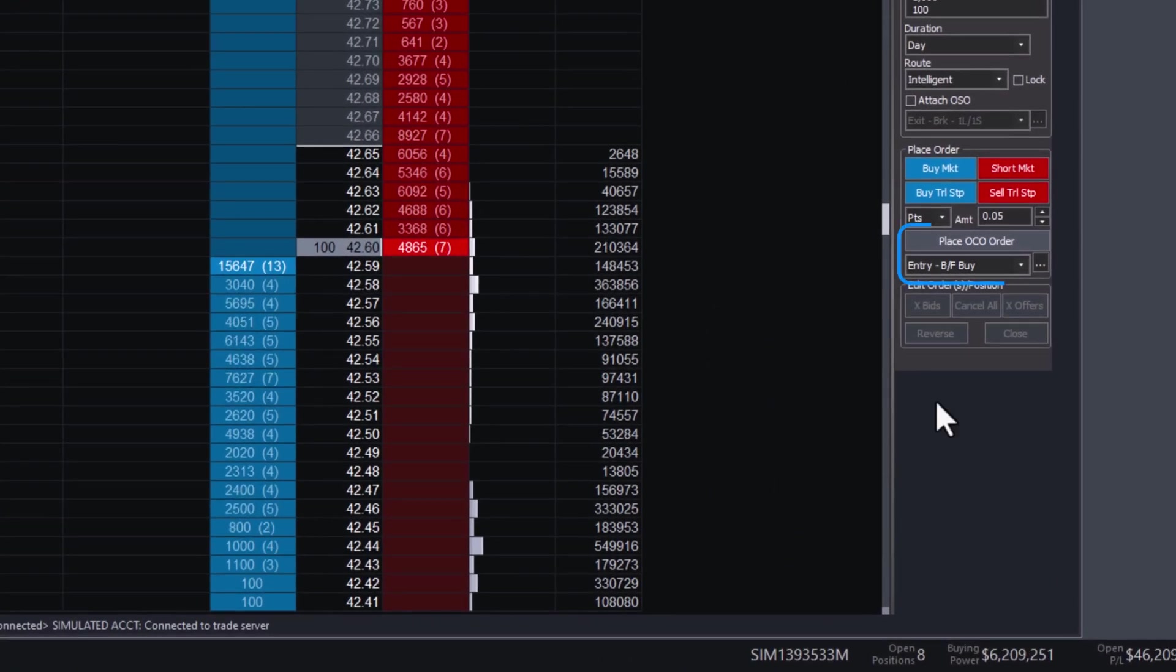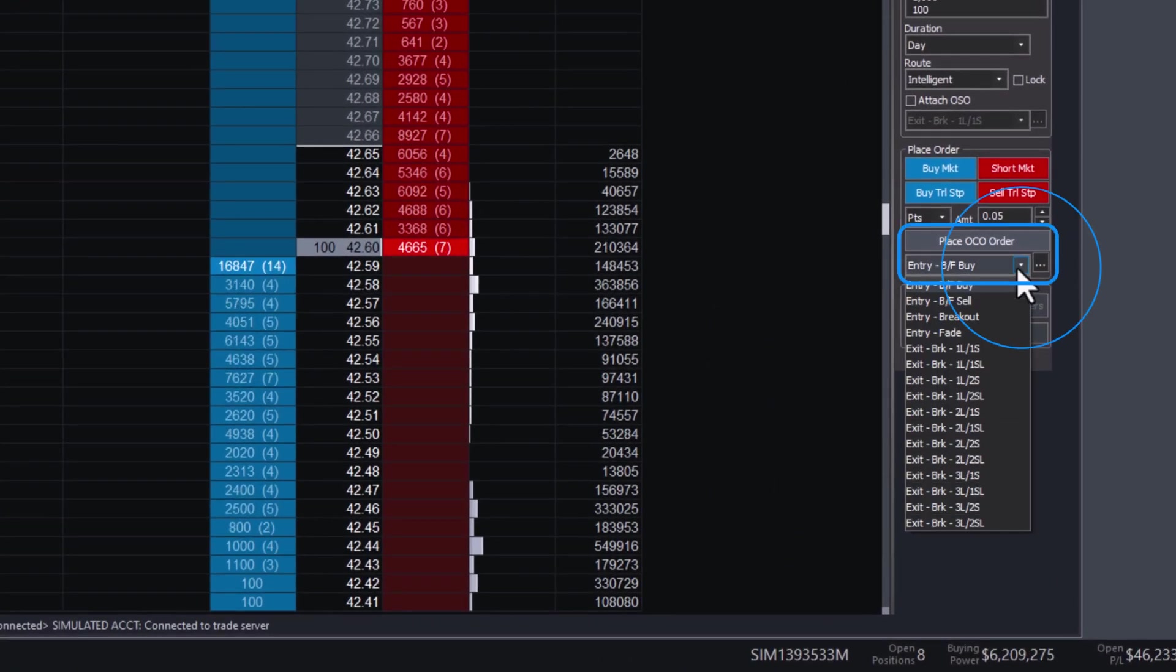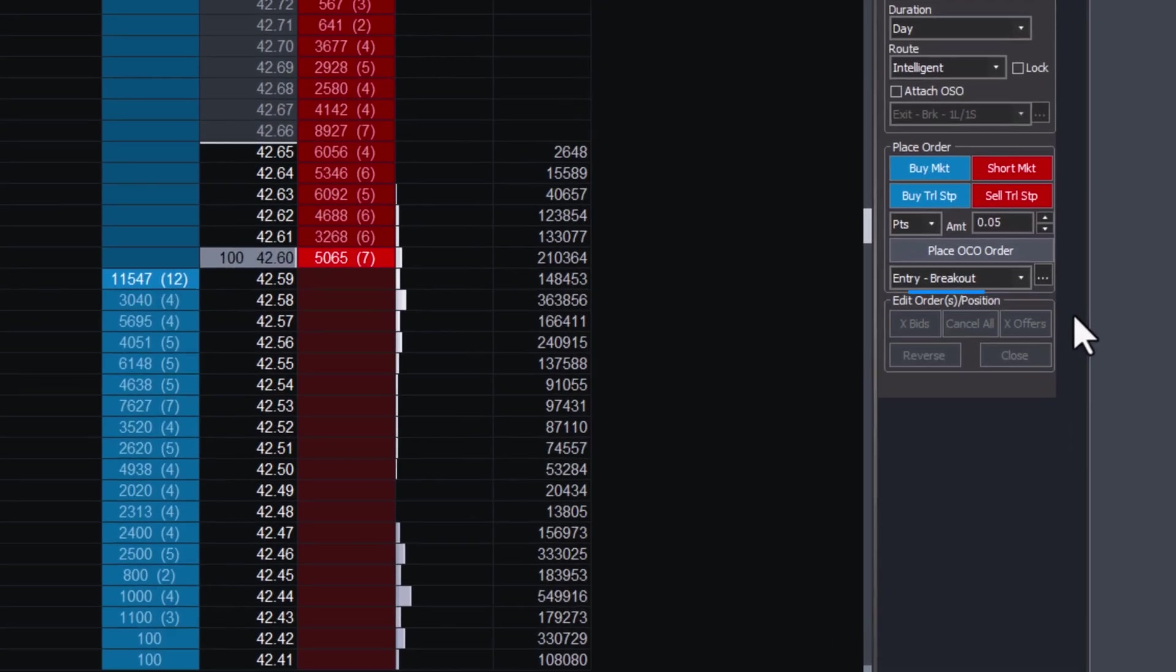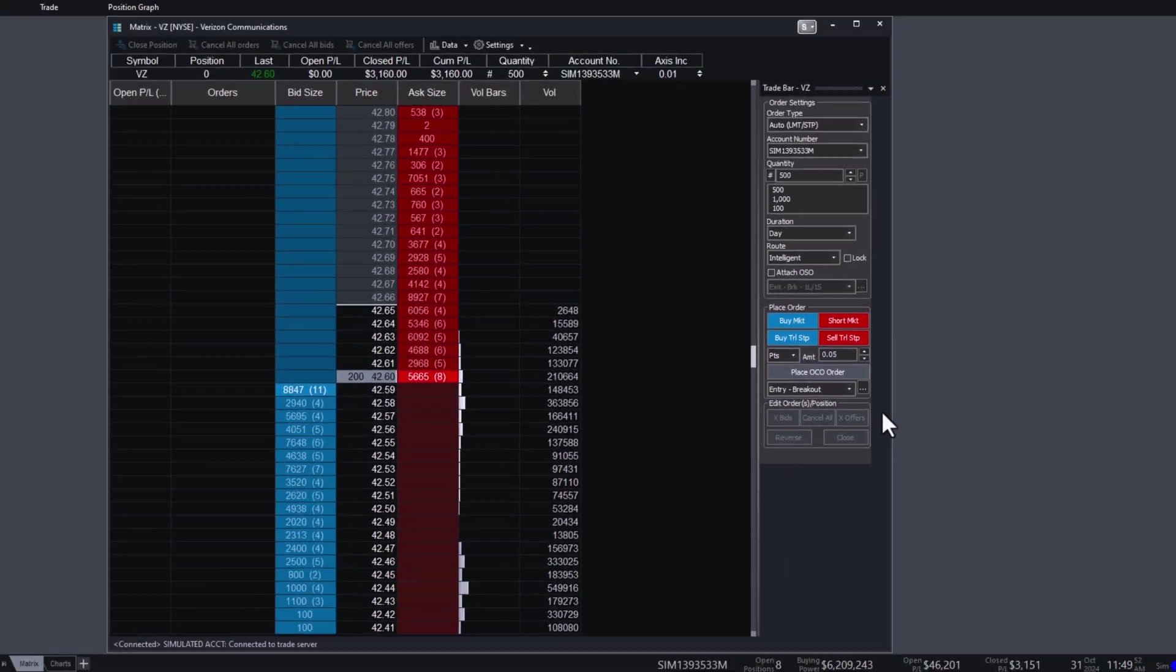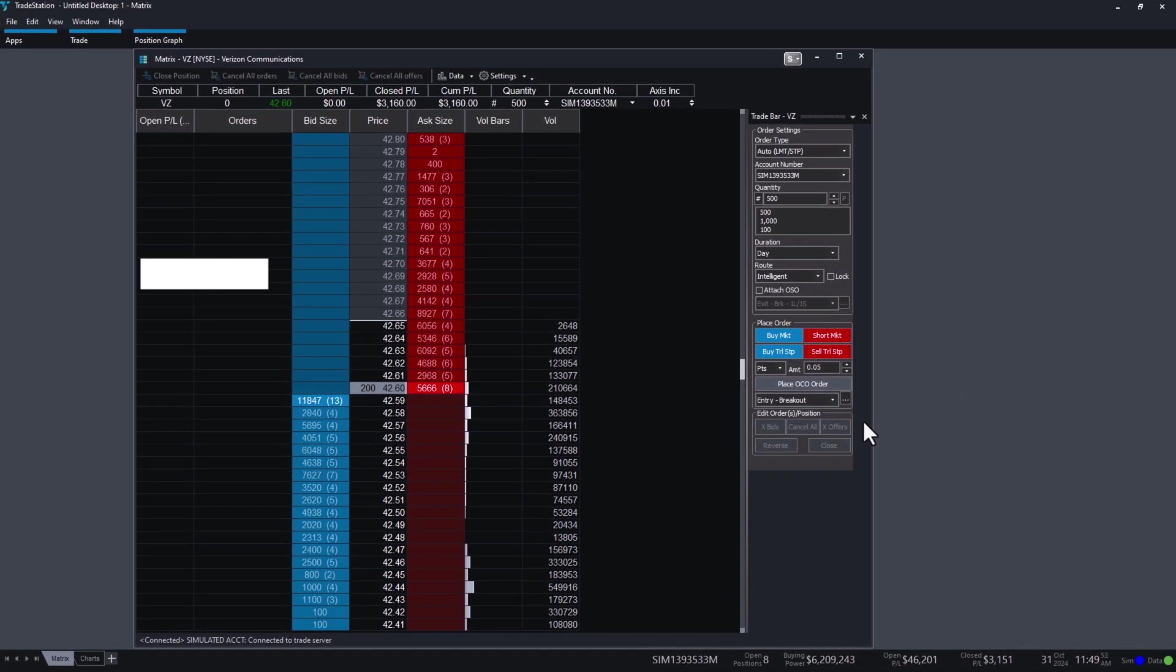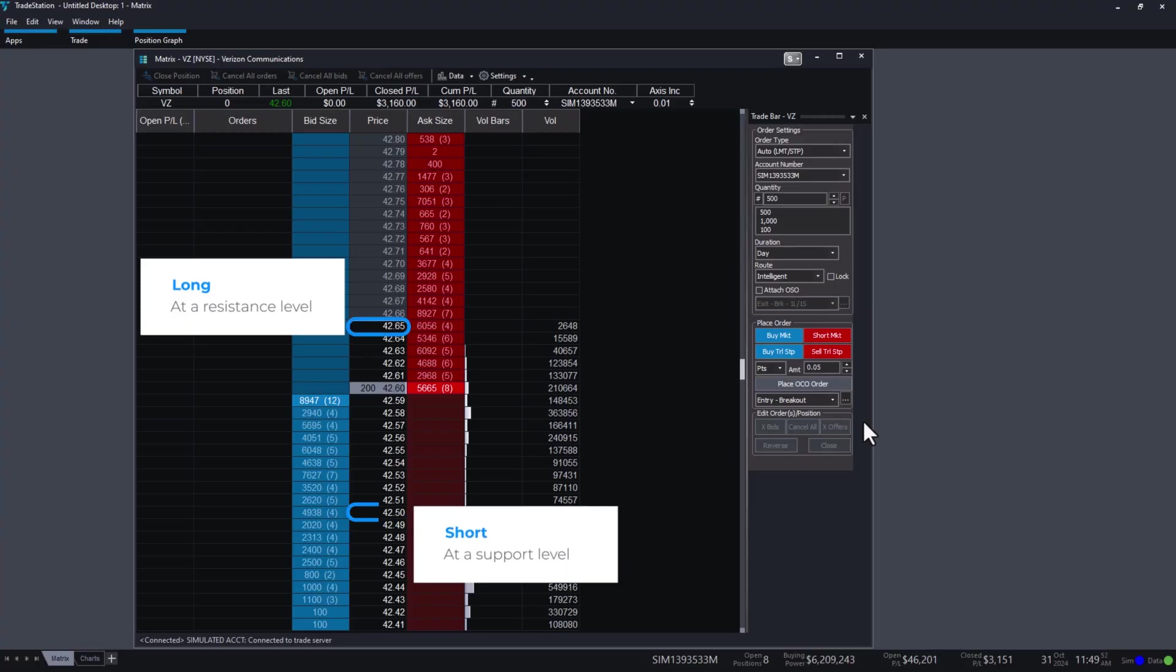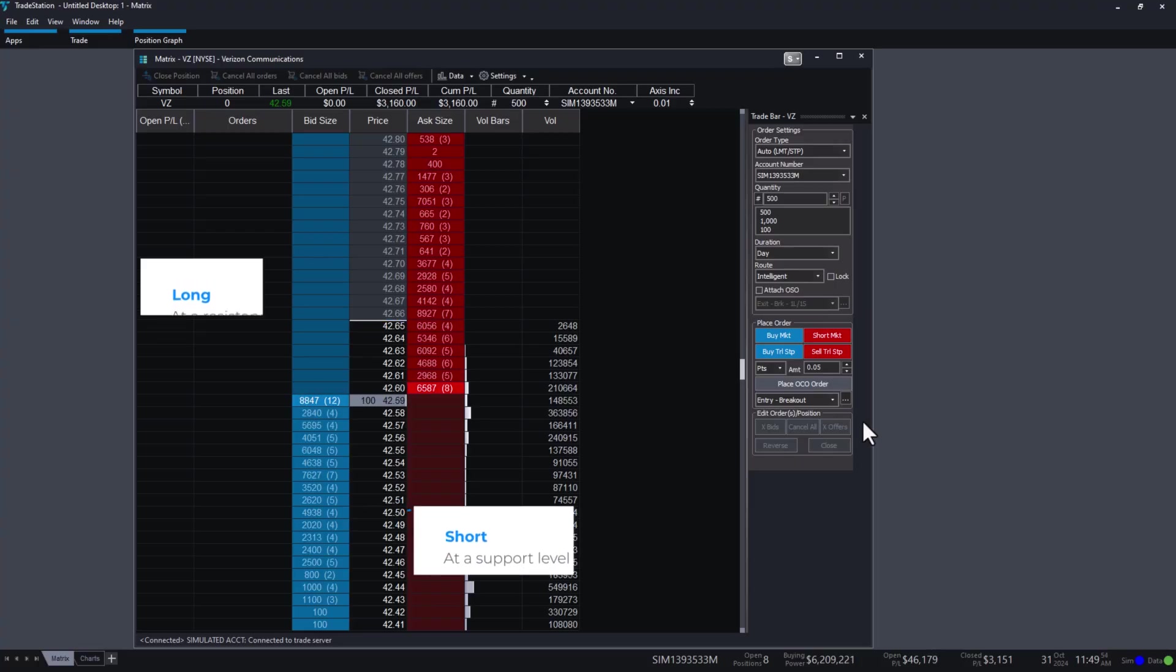Under Place OCO Order, click the dropdown and select Entry Breakout. This template has two orders, one that gets you long at a resistance level and the other that gets you short at a support level if broken.